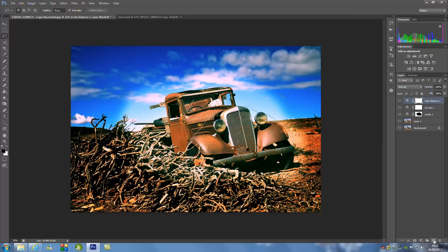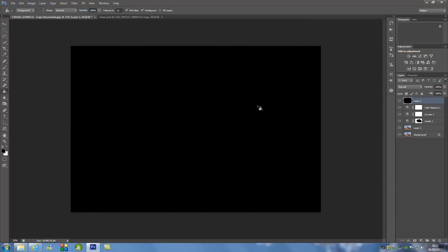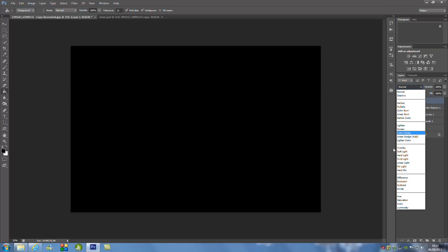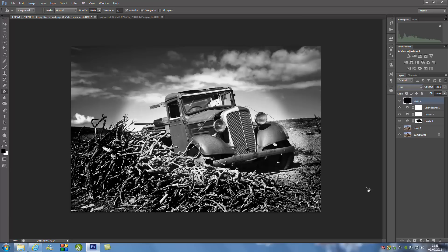Now from here we're going to make a new blank layer — click that button at the bottom right-hand side — and we're just going to fill it black using the paint bucket tool. Click that, click our image. From here we're going to change the blending option to Hue, then drop the opacity down to around 22. But as I said, play around with the option — you really need to adjust it to what you think is best.